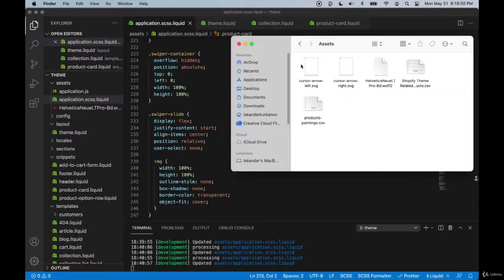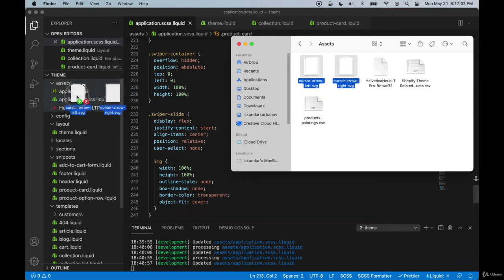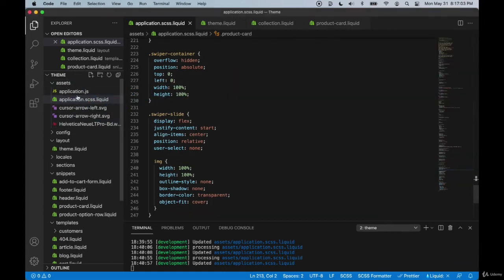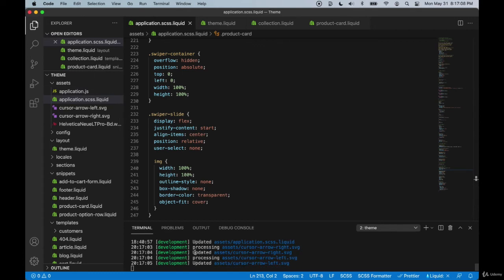If you open the assets folder that came with this course, you'll see that there is a cursor arrow left and a cursor arrow right, and they're both SVGs. We can just drag them both into the assets folder, and we can see that they did get uploaded to our theme.